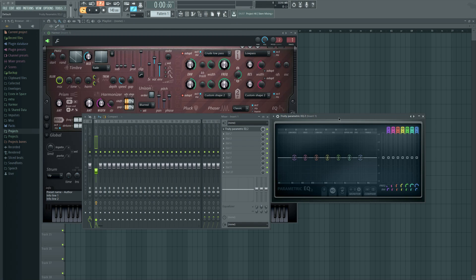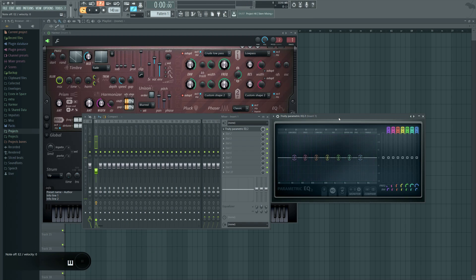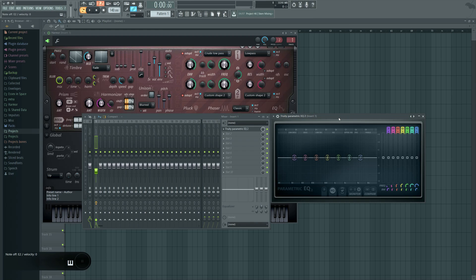This tutorial is essentially how to EQ things, pretty much anything for any situation if you don't know what the problem is. So you have a sound and you think to yourself, there's a problem with it, there's some imbalance in the spectrum, and it doesn't just feel right. And if you cannot immediately identify where the issue is, then here's the technique for figuring out what it is.